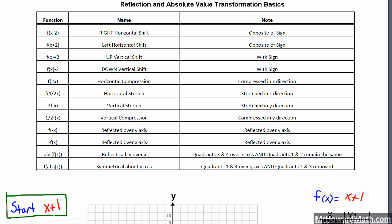This is the third video in our series on transformations. In this case we're going to talk about the last set which is reflection and absolute value transformations. So that will appear in our shift chart in this area right here. We're going to talk about our reflections first and then our absolute value transformations. I have updated the shift chart to be more specific here on absolute value.